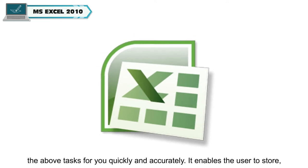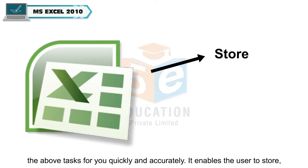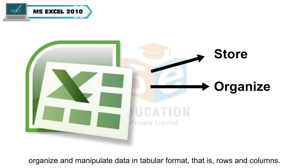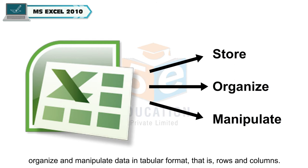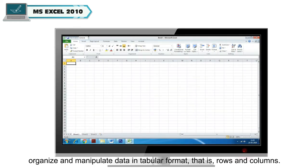It enables the user to store, organize, and manipulate data in tabular format, that is, rows and columns.